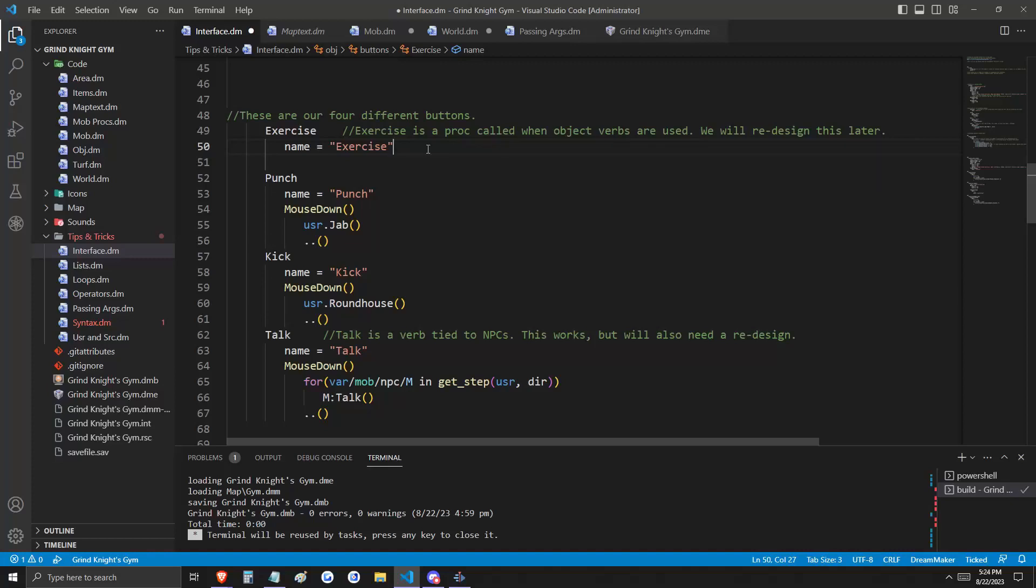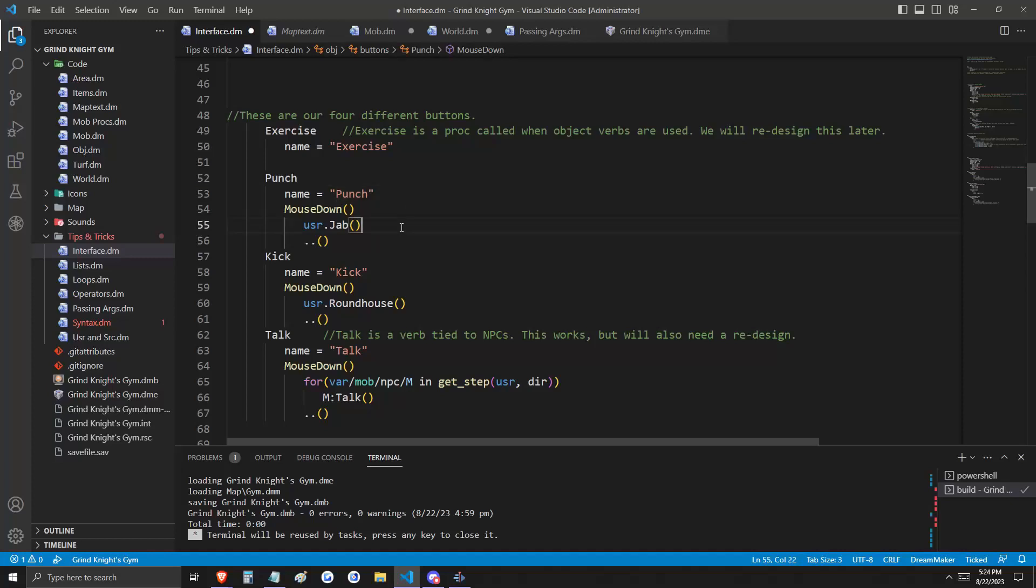Now, because exercise is a procedure called from interacting with an object's verb, this button here is not going to have functionality until we redesign our system later on. But that's okay. The following three buttons will have functionality. Punch is going to call our jab verb, and kick is going to call our roundhouse verb.